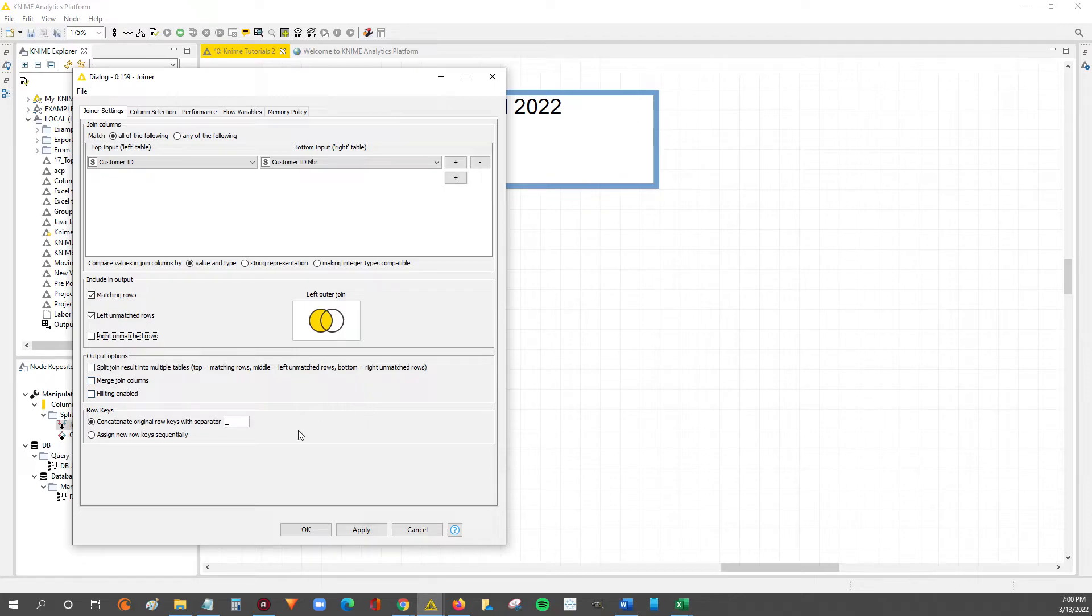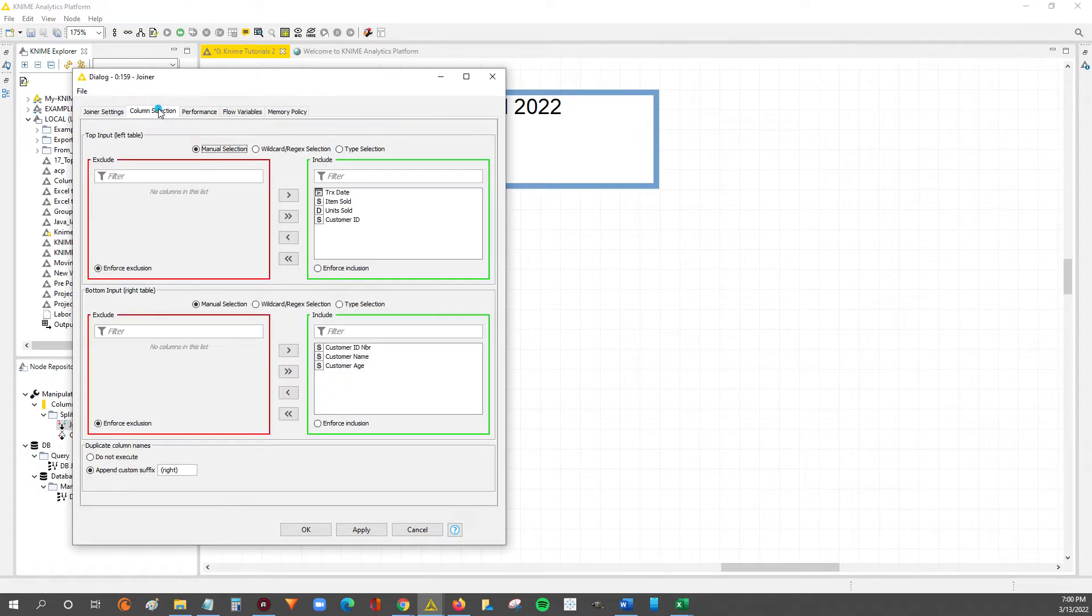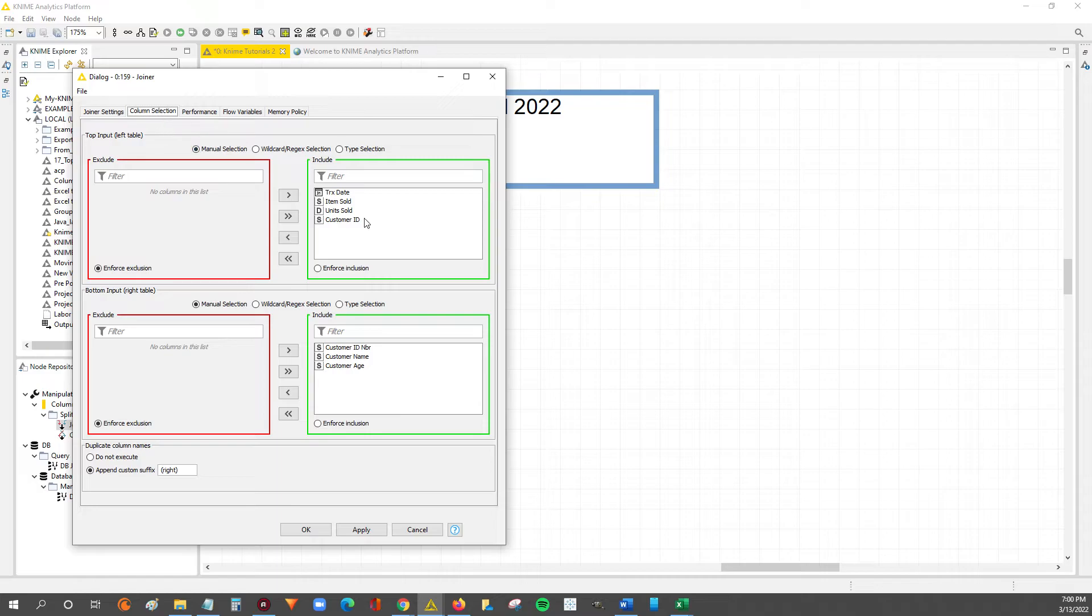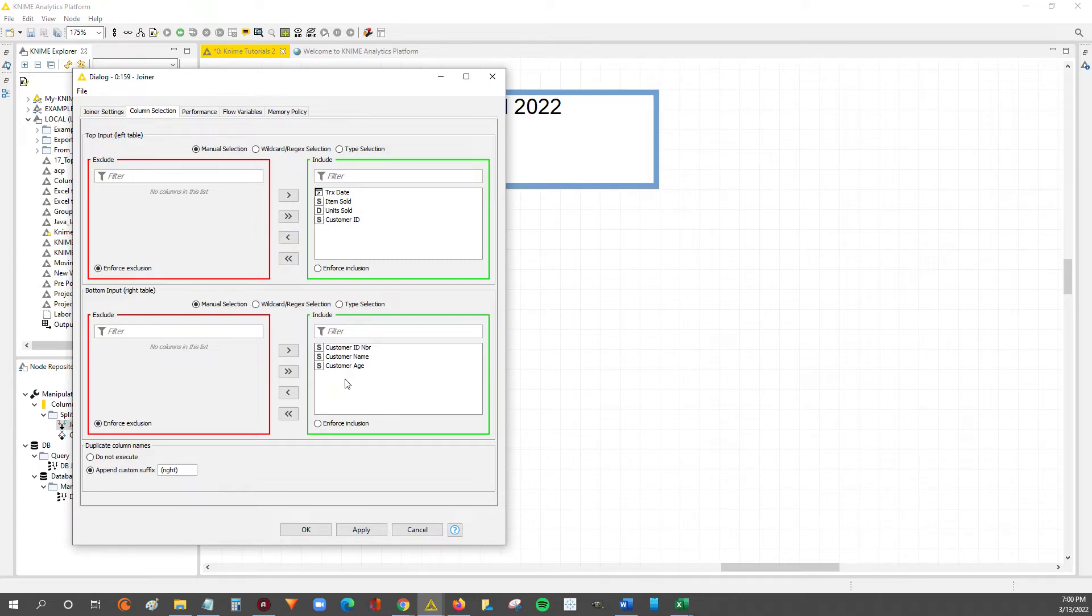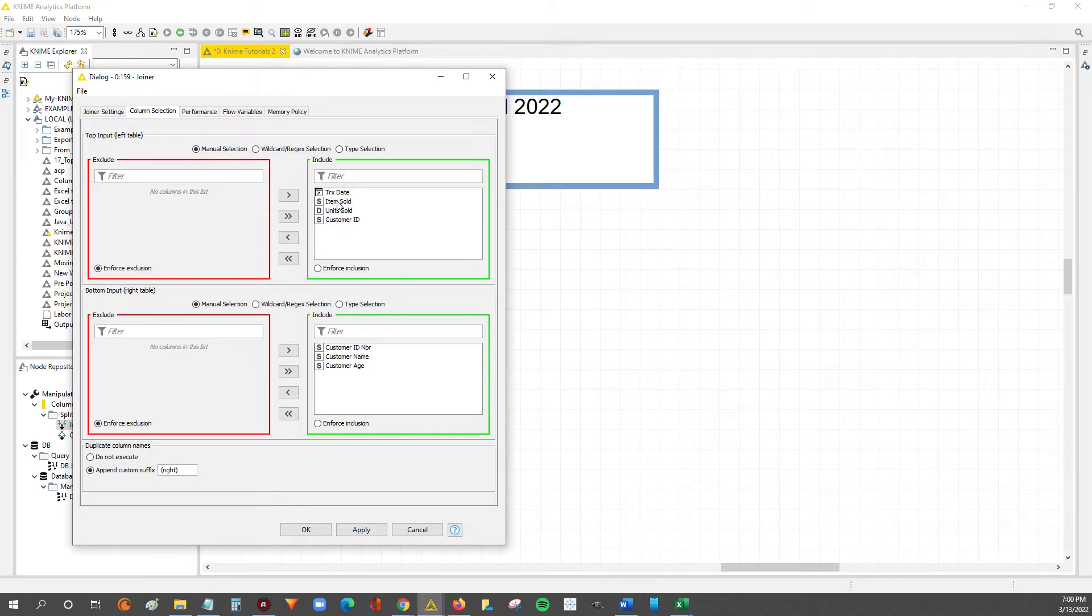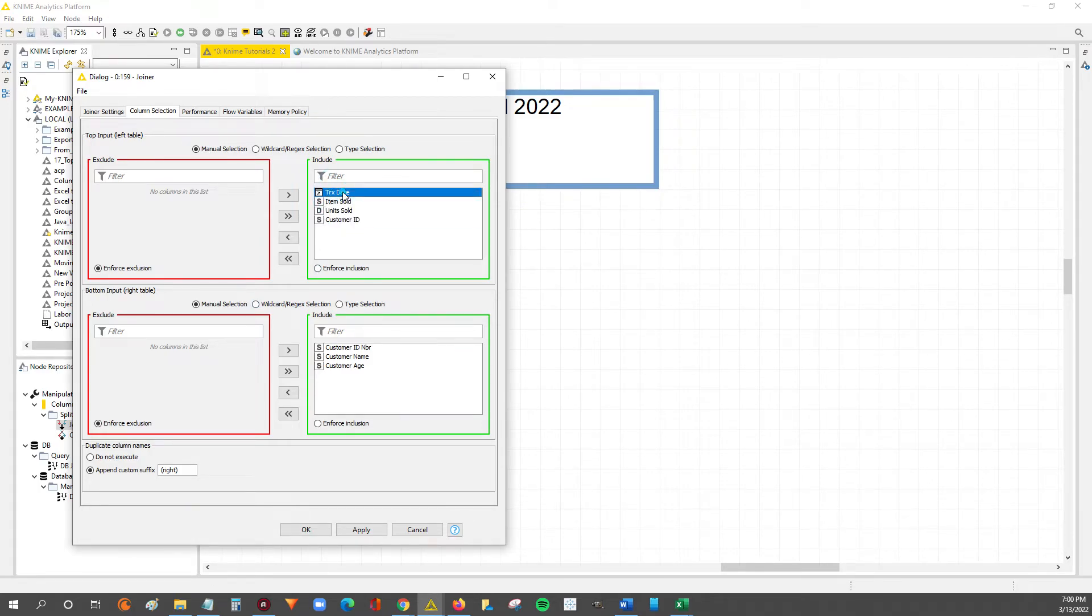So then really the next most important piece is to go over to this column selection tab up top. And here's where we're going to tell KNIME we want this column, this column, this column from the left table. And then we want this column, this column, this column from the right table. So in our example, we want to keep the left table as is, so we'll keep all the columns here.